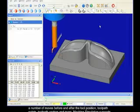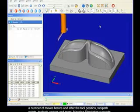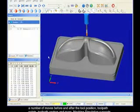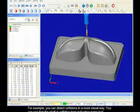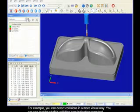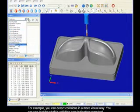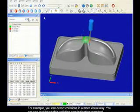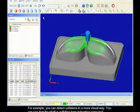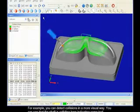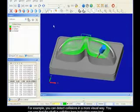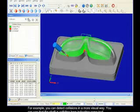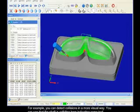Machine simulation supports extensive analysis tools from this menu. For example, you can detect collisions in a more visual way. You can see that the shaft is colliding here, indicating some tool shaft collision avoidance needs to be defined.